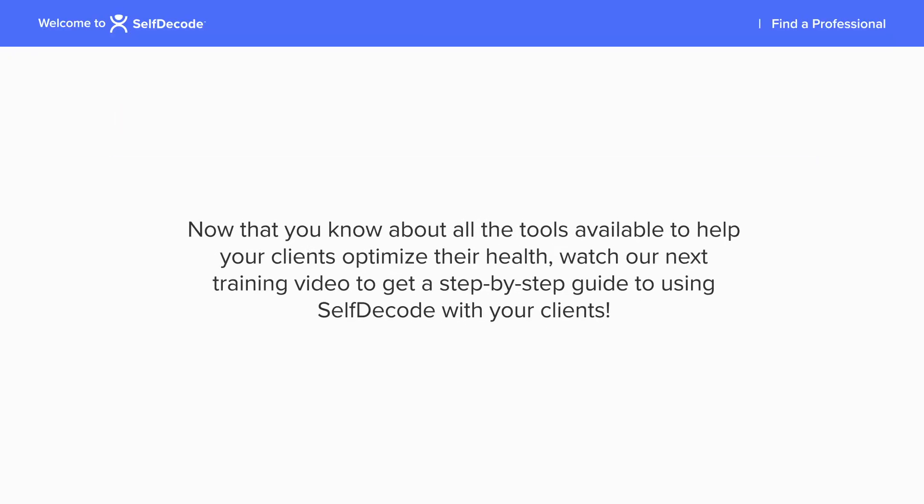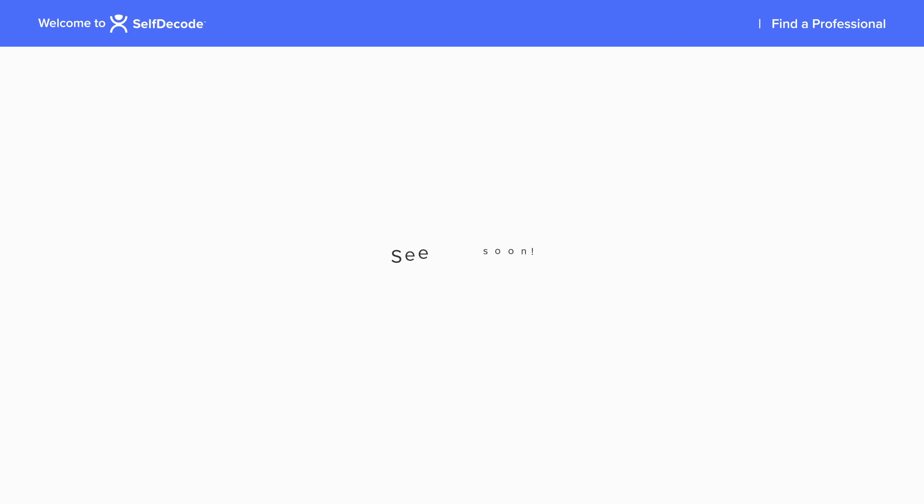Now that you know about all the tools available to help your clients optimize their health, watch our next training video to get a step-by-step guide to using SelfDecode with your clients. See you soon!